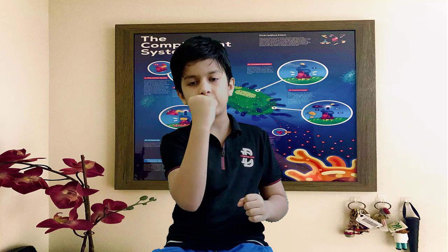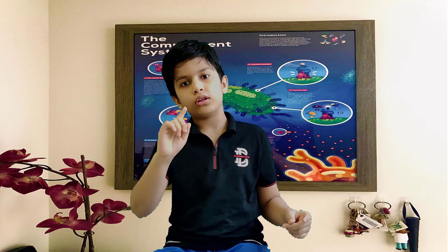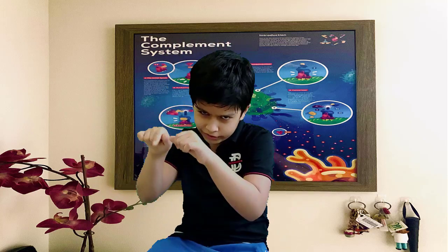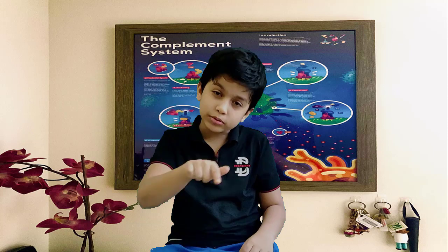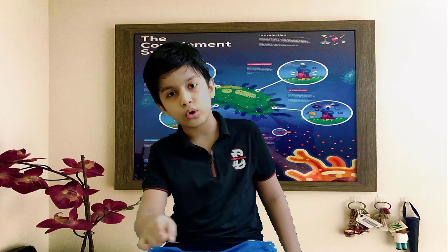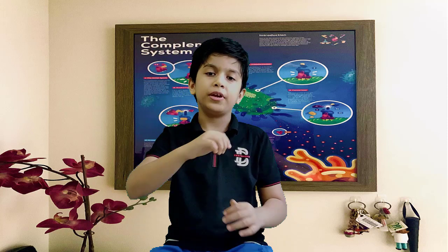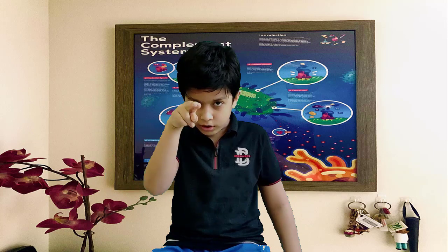This is the end of the video. Don't forget to like, share, and subscribe, and click on the notification bell for our latest updates. Bye, see you next time!